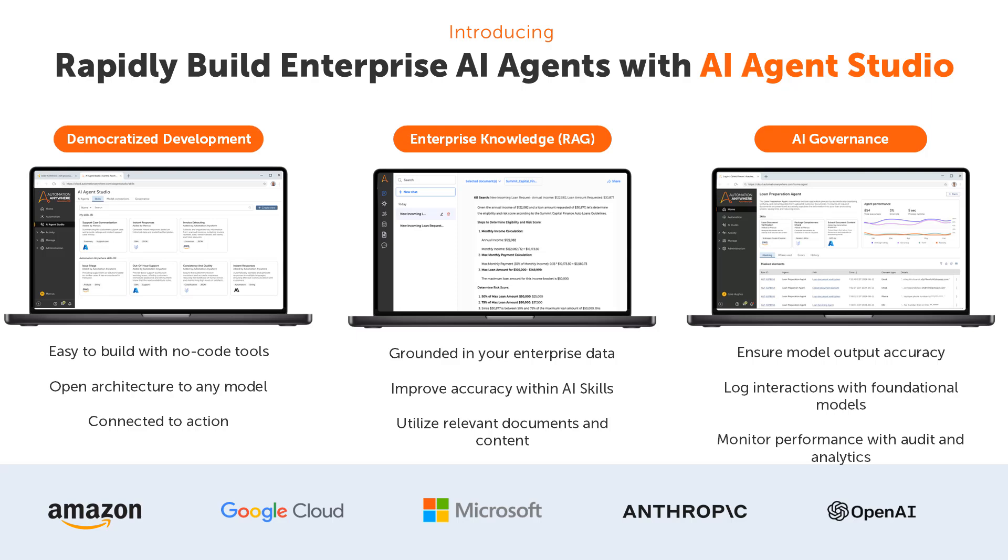AI Agent Studio lets you easily build AI agents that combine the power of generative AI with action. With AI Agent Studio, you can connect to leading Gen AI models, securely deploy them within your organization, govern who can access models for use, evaluate different models for the performance in your specific use case, and templatize and share prompts as reusable AI skills.